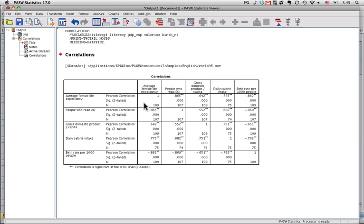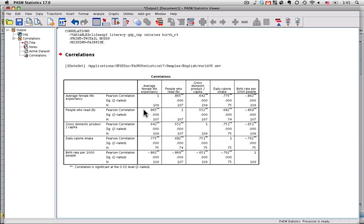Now, what we have in each one of these cells is three numbers. Let's take this one, the relationship between female life expectancy and the percent of people in the country who can read. The first number is the Pearson correlation. That is the Pearson product moment correlation, better known to most people as R. And this one is 0.865, which is a very high positive value. So, for countries with higher levels of literacy, women also have higher average life expectancies.